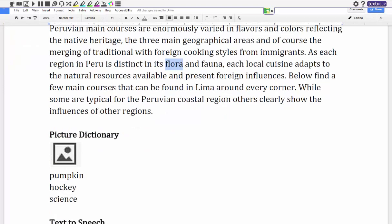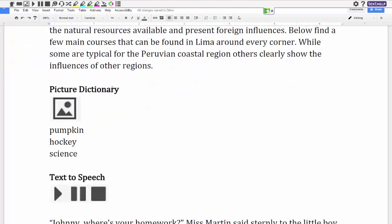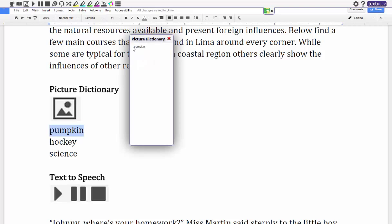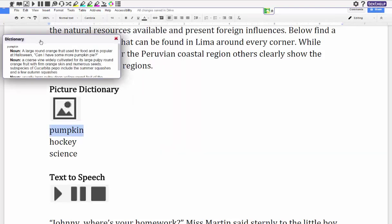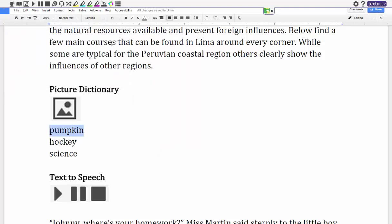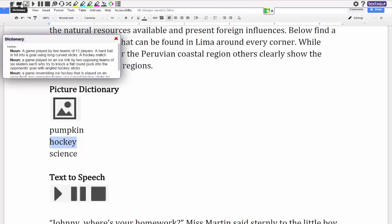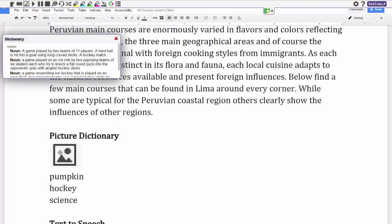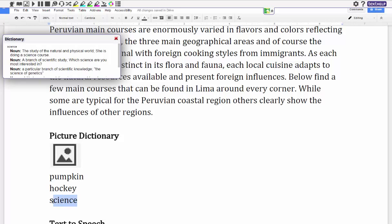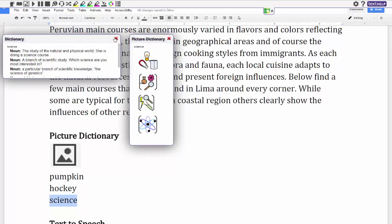Now with picture dictionary it's similar to that but of course it gives you the images of what you're looking for. So if I go to my picture dictionary I can click on and it gives me pictures of pumpkins. Again I can go to dictionary, it tells me what a pumpkin is. In Canada we seem to love our hockey so I can go and find out what hockey is or see a picture of hockey, and finally it gives you different pictures for science and I can close them out.